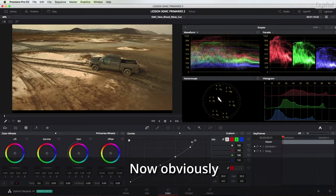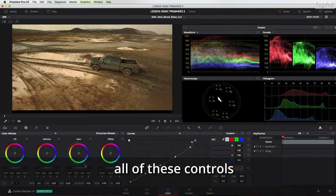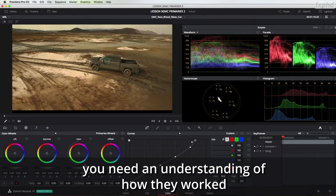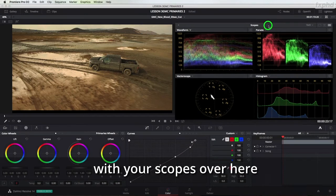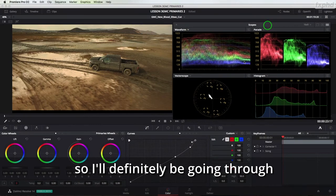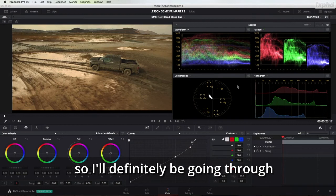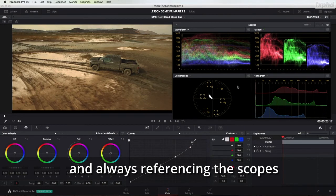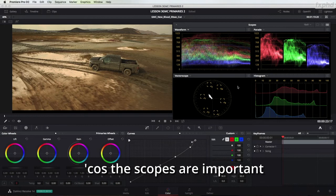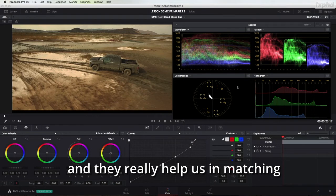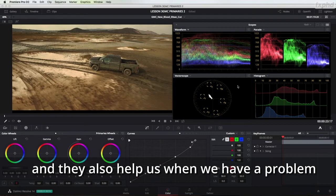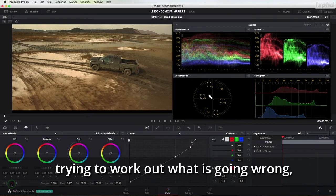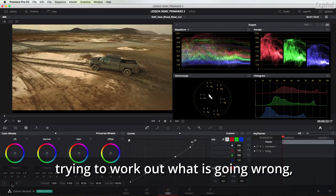Now obviously all of these controls you can use but you need an understanding of how they work with your scopes over here so I'll definitely be going through in all of these classes and always referencing the scopes because the scopes are important and they really help us in matching and they also help us when we have a problem when we're looking at the image trying to work out what is going wrong.